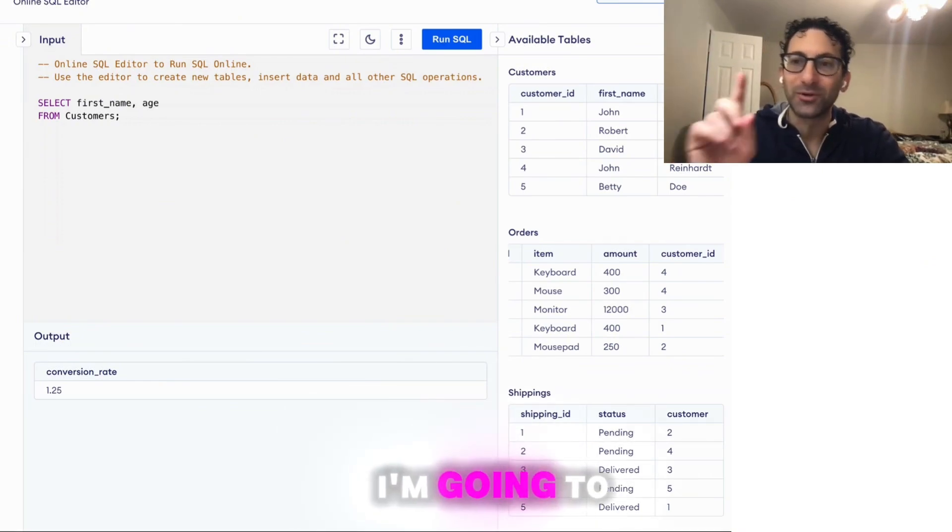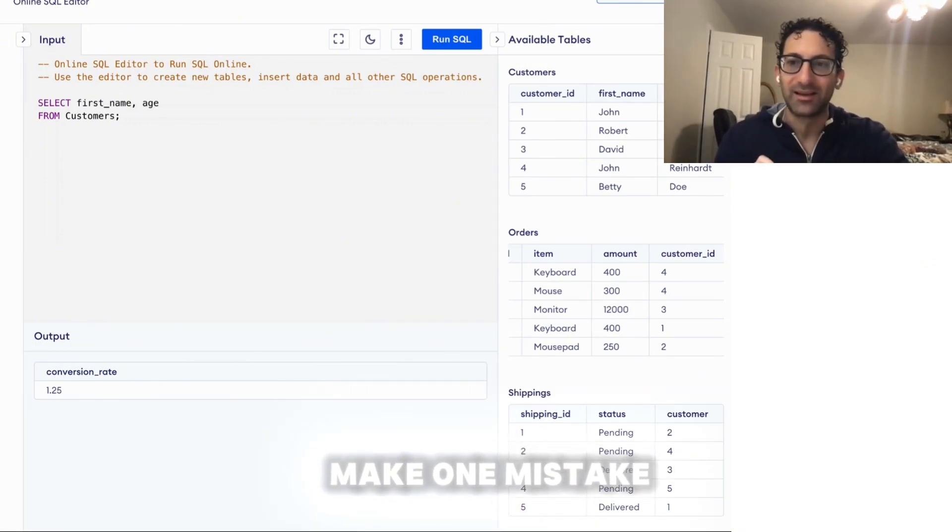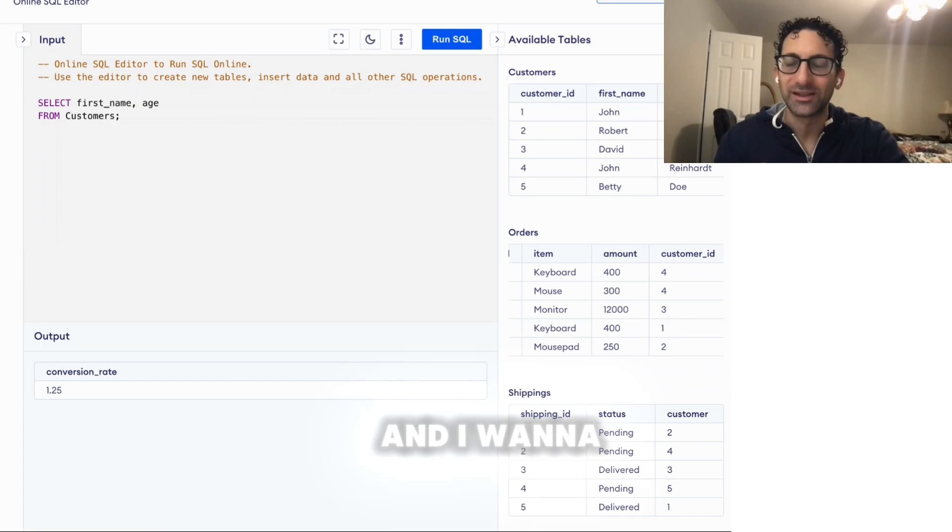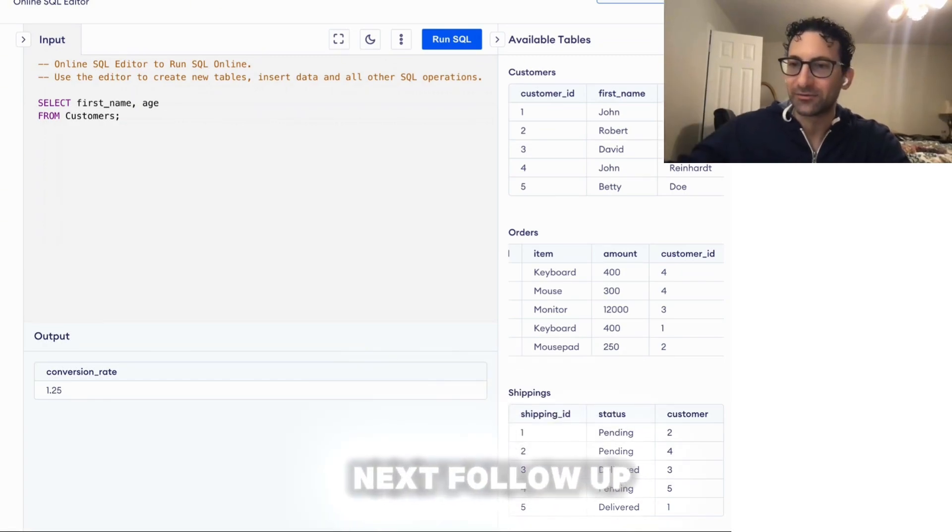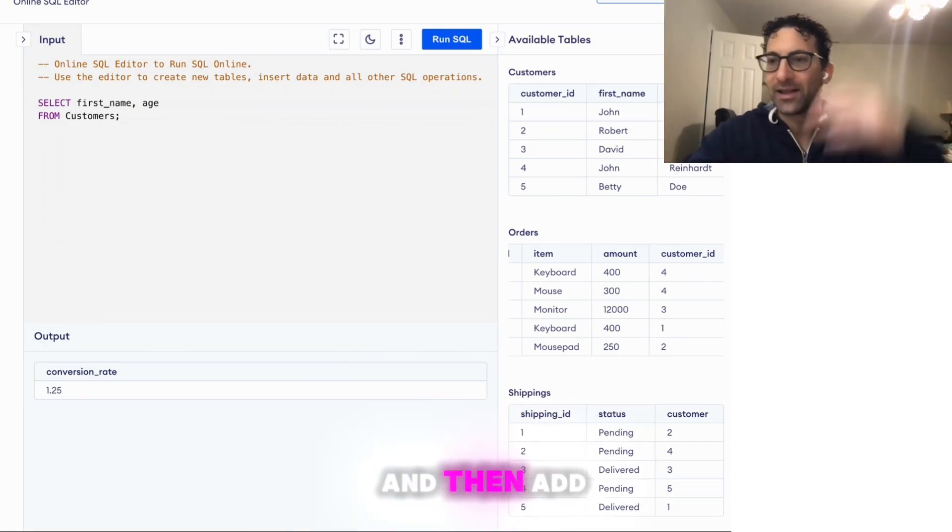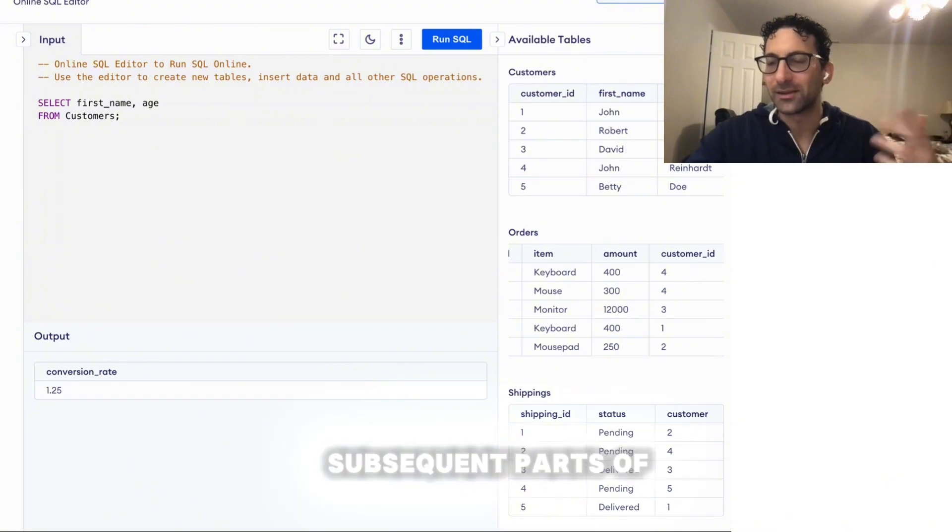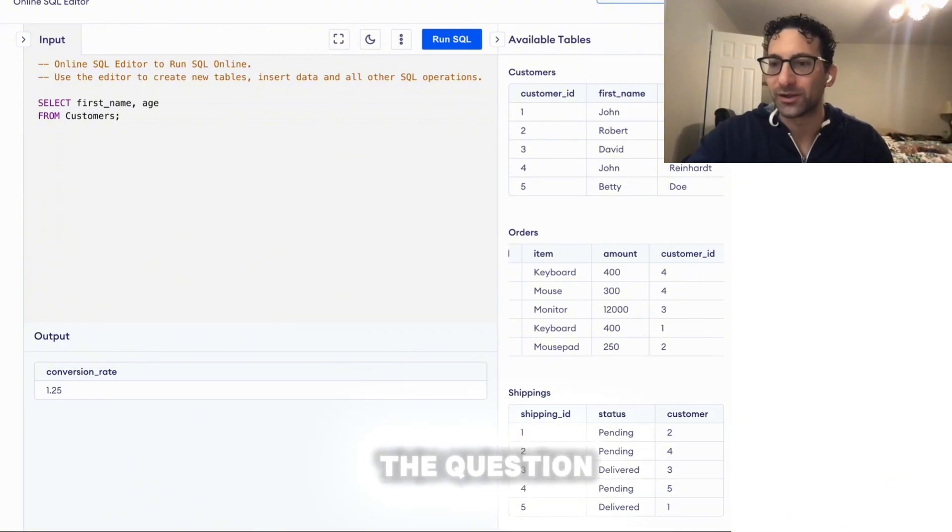But as a challenge, I'm going to make one mistake and I want to see if you know what it is. And in the next follow up video, I'm going to correct it and then add on to the subsequent parts of the question.